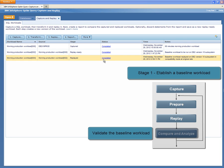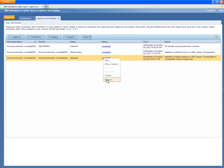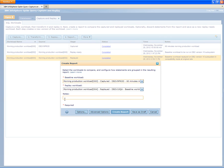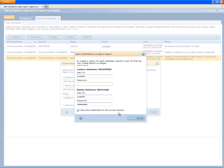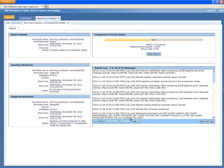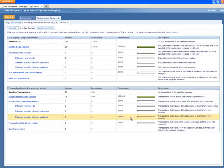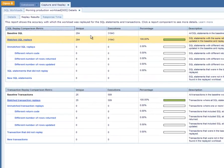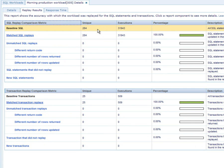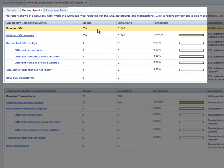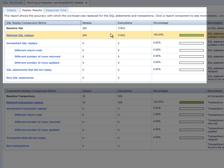After the workload has replayed, Shelley moves on to the compare and analyze task to validate that the workload replay characteristics are similar to the production workload characteristics. Shelley now creates a report to compare the captured workload and the replayed workload. The report is used to determine the accuracy of the replayed workload and to identify performance differences. Shelley first validates that the workload replayed accurately. The top of the accuracy report shows the number of unique SQL statements and the total number of times these statements were executed. Shelley notices that all the SQL statements replayed successfully.